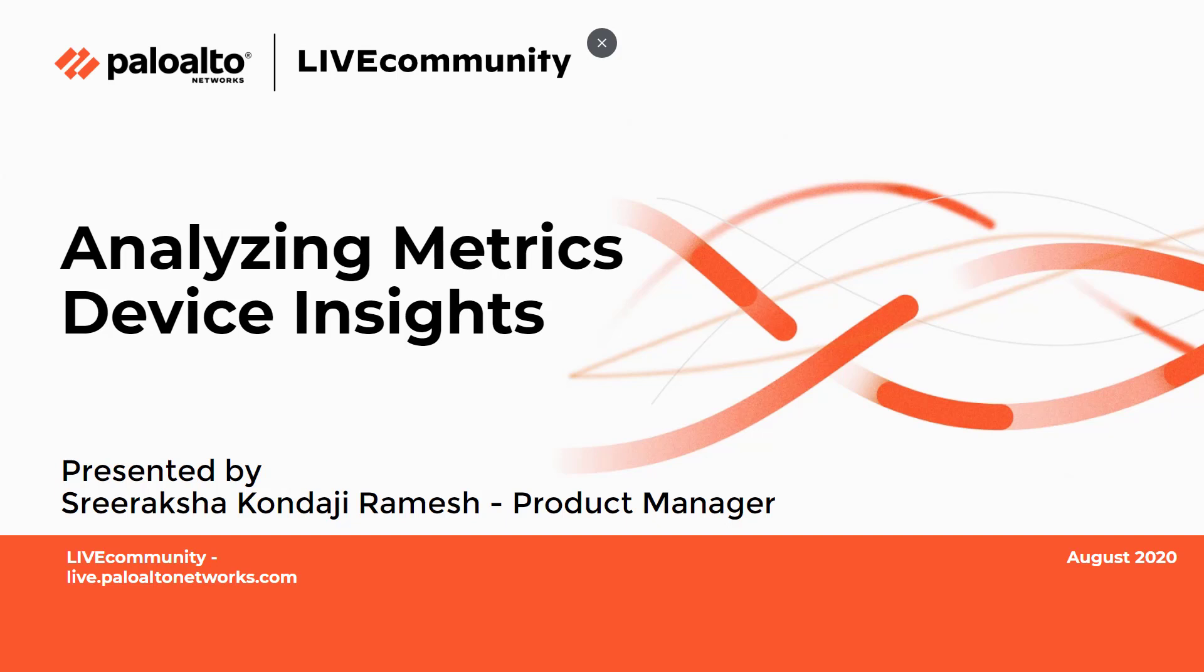This is Joe Delio with the Live Community bringing you the fourth video on Device Insights: analyzing metrics with Device Insights. It is presented by Sri Raksha Kundaji Ramesh, where she walks you through all the details of